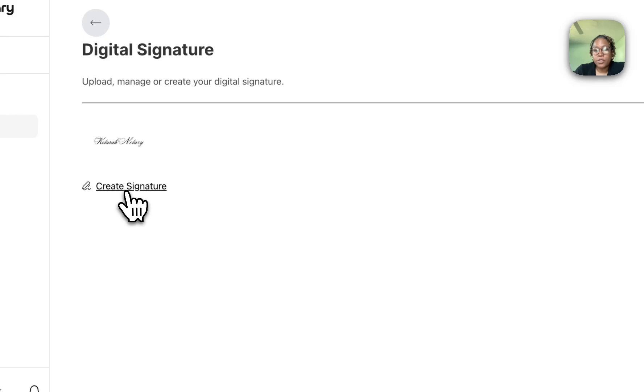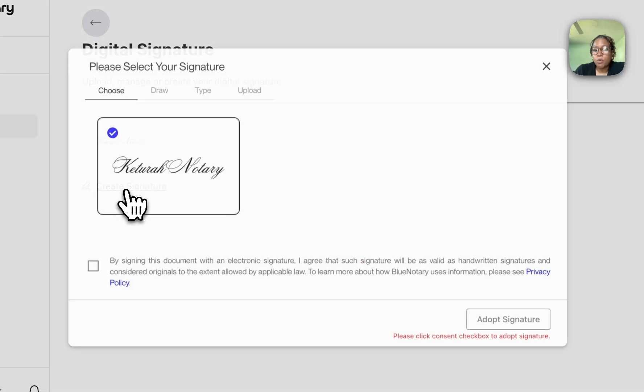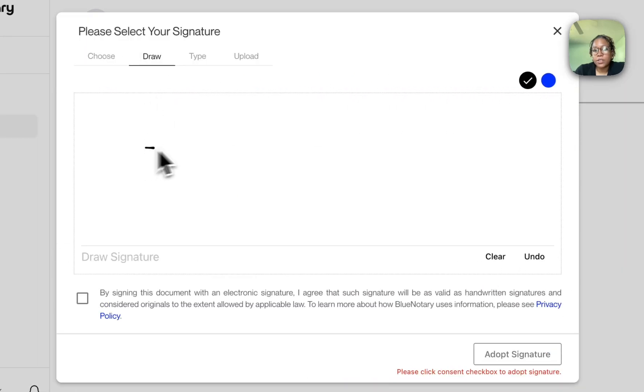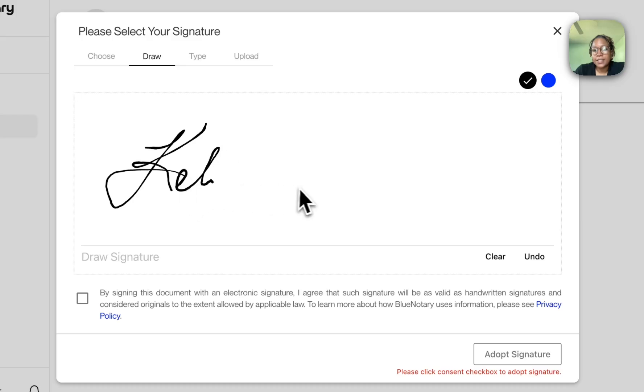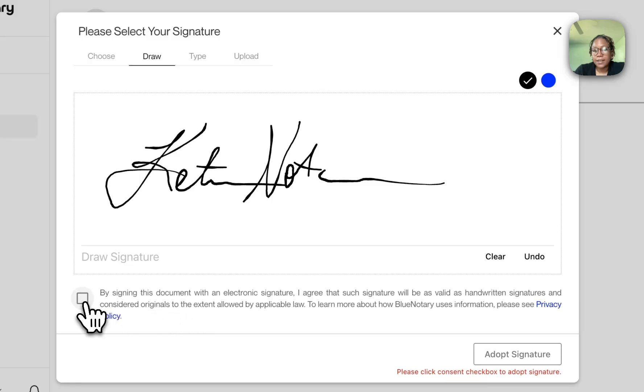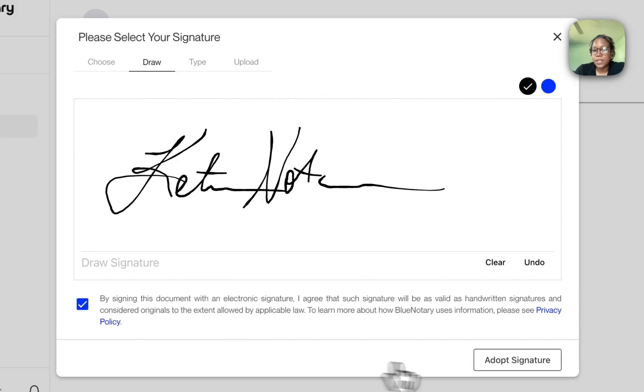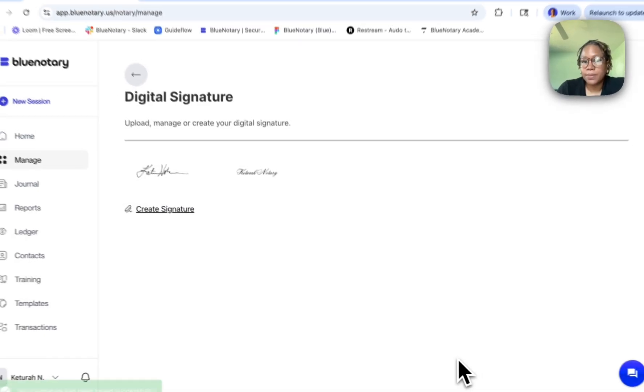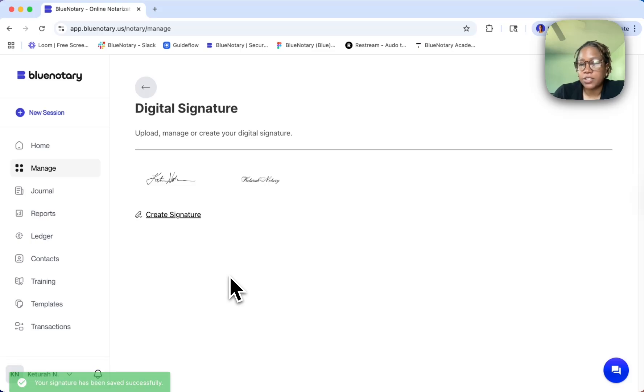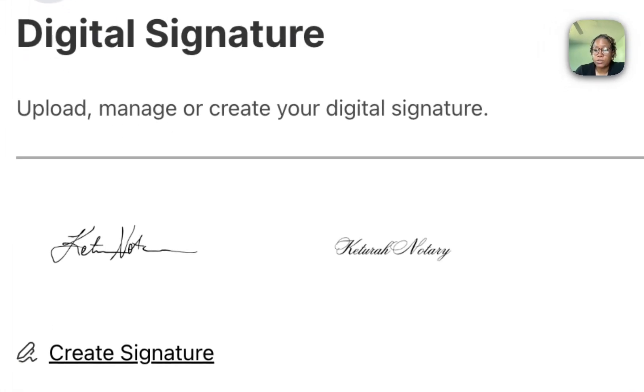You can create more signatures for yourself if you'd like. Say I want to create the signature that I was doing before. I want to draw it. I can click that I want to adopt, and here now I have another signature that I can use during my signings.